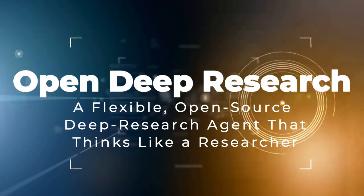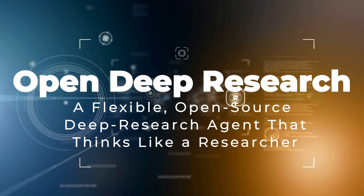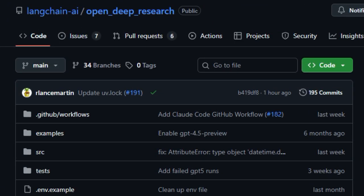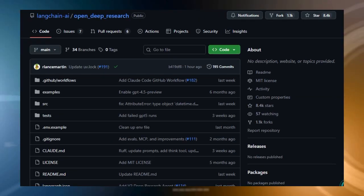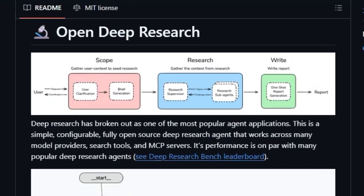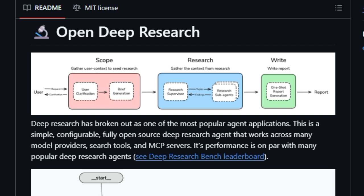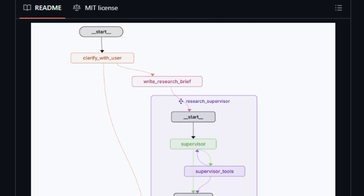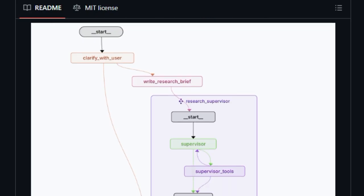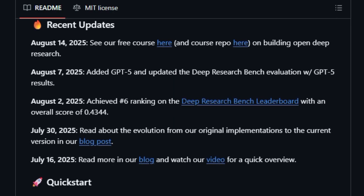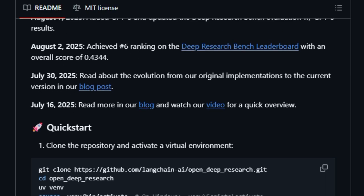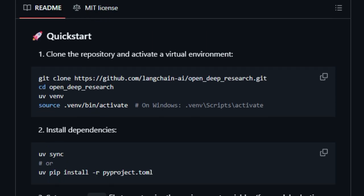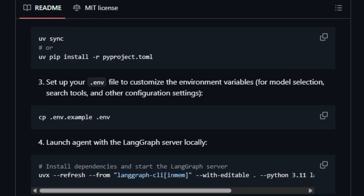Project number seven, Open Deep Research. A flexible, open-source deep research agent that thinks like a researcher. Open Deep Research stands out by giving anyone a powerful, configurable, and completely open-source AI research assistant. What makes it unique is its plug-and-play compatibility. You can bring your own language models like OpenAI's GPT-5, Anthropic, or local alternatives, and integrate whichever search tools or model context protocol MCP servers suit your needs. It's built for flexibility, letting each user tailor the research stack to their tools of choice. What's also impressive is the multi-agent architecture. A research supervisor coordinates several sub-agents, breaking a complex topic into smaller sub-tasks, running them in parallel, and then synthesizing results into a focused research report. That speeds things up and helps tackle intricate topics efficiently. And because it's open-source and fully configurable,